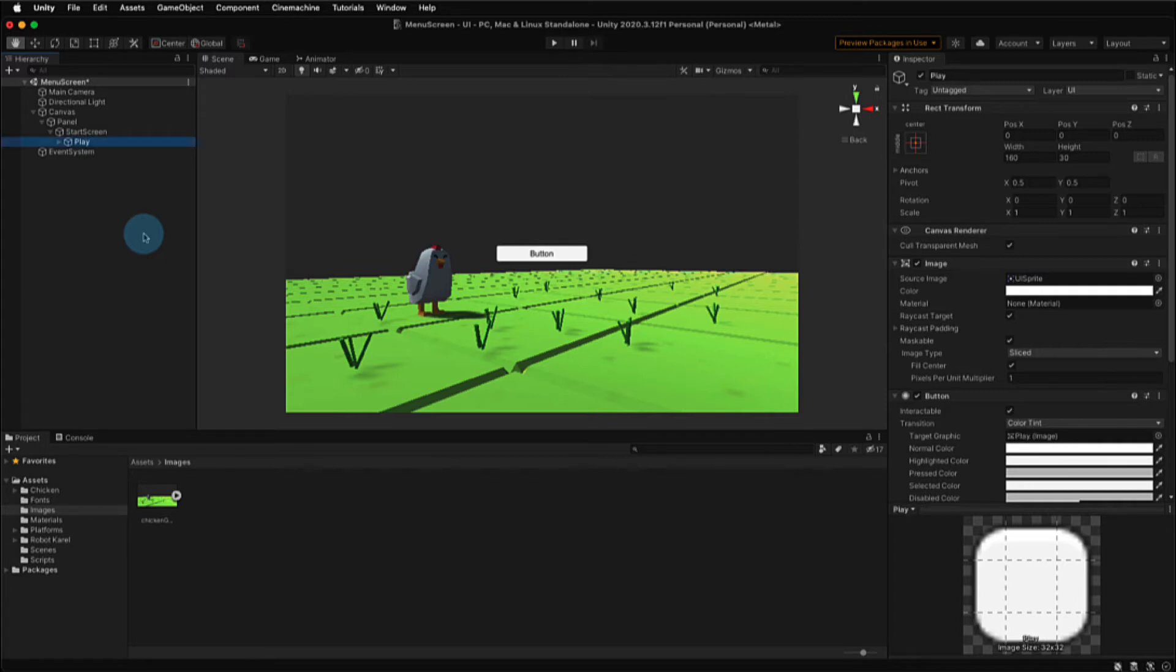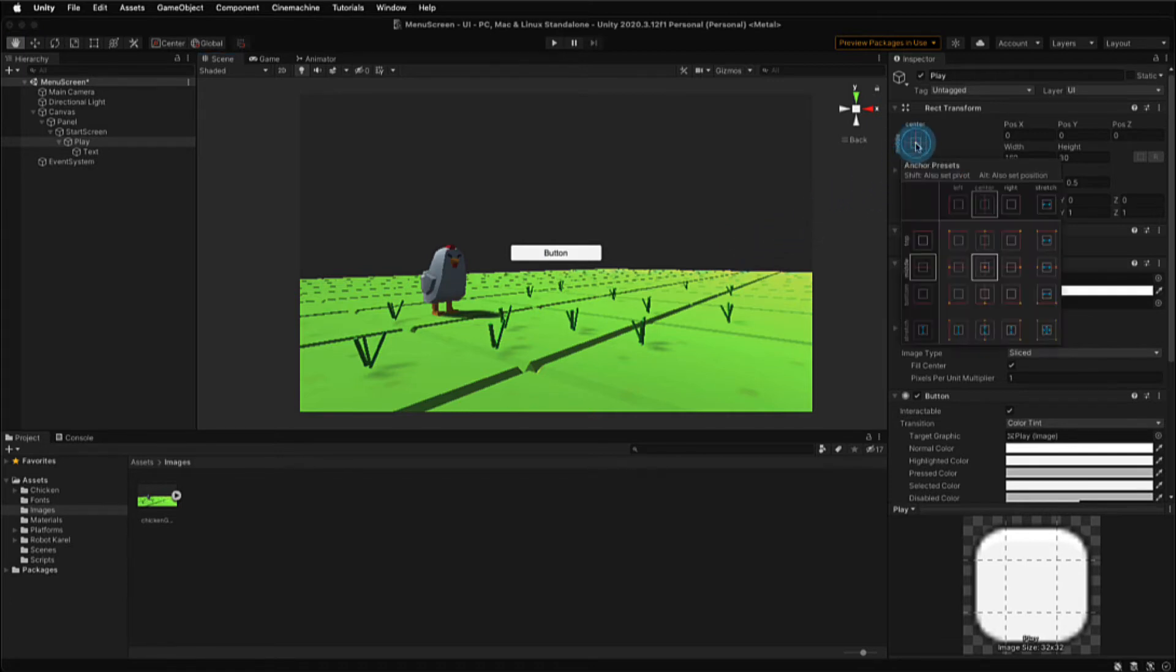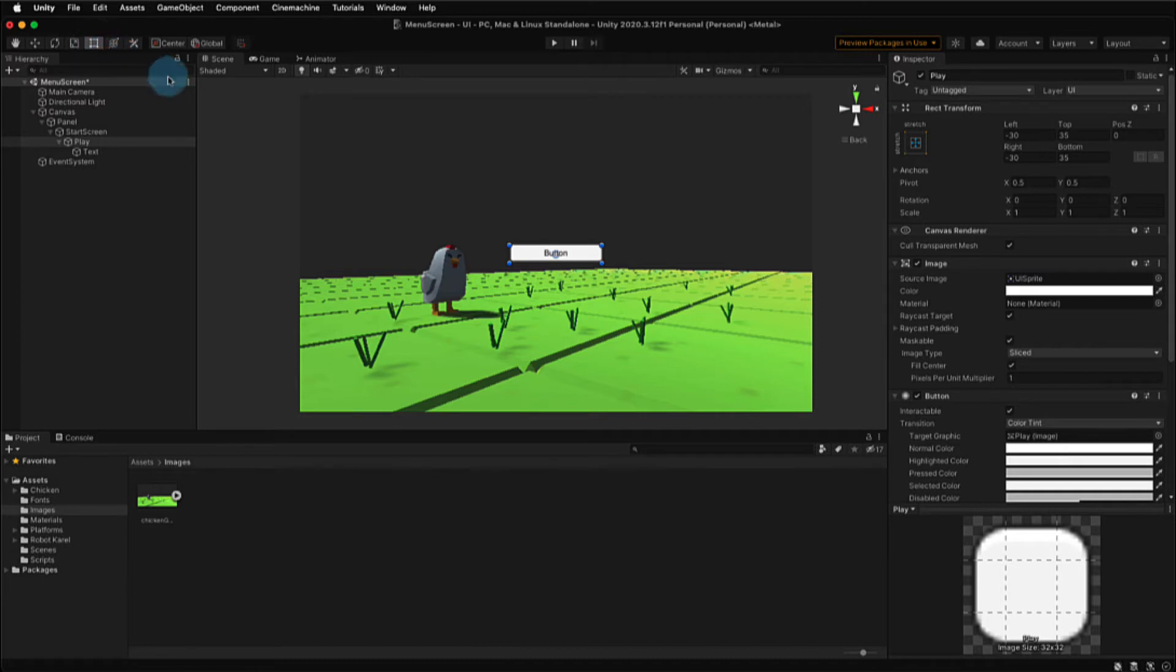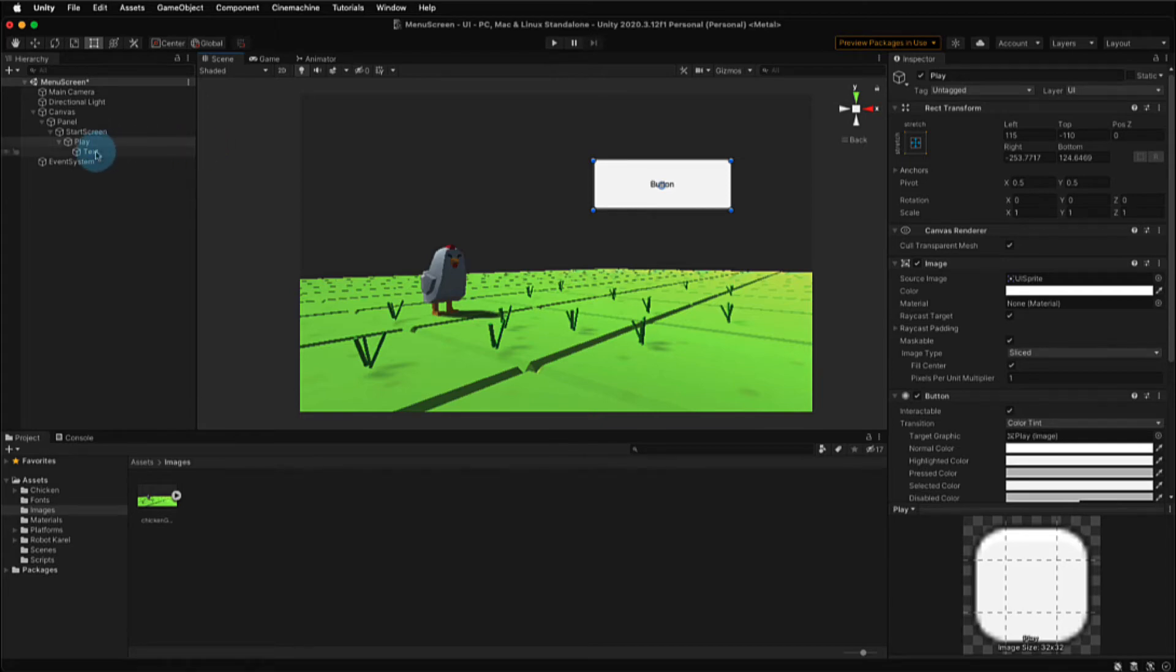We're going to call this button Play, and this will be our Play button. And you can see that there's also a text game object that has also been added to the button automatically. Over in the Inspector window for the Play button, we have an Anchor option. And if you select that Anchor option and go to the far bottom right option, select that. And that will make sure that whenever we use our Rectangle tool up here in the top left, that our text and our button rectangle will stay the same. So that text will stay in the center of our button. So make sure to change that anchor position before you start scaling and resizing that Rectangle tool transformation.